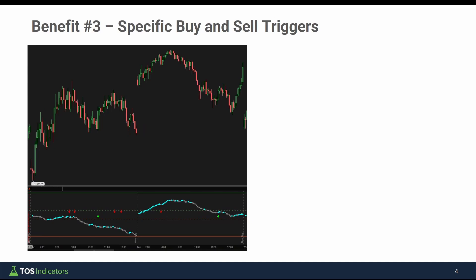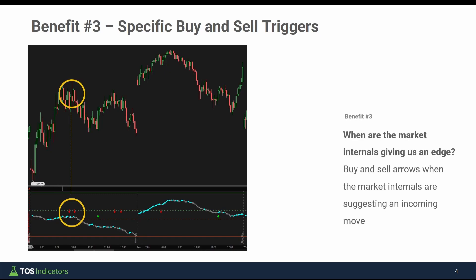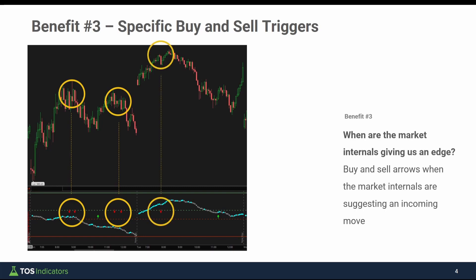Finally, benefit number three is it has specific buy and sell triggers built in. If you take a look at the red arrows or the green arrows, you can see how that translates to price activity — again, still the S&P 500 we're looking at here. Here's another example of a series of two sell-side arrows, and another example as well on a Tuesday. Hopefully you can see the three key benefits that the Cumulative Tick Pro provides compared to the free indicator. You're welcome to use either.